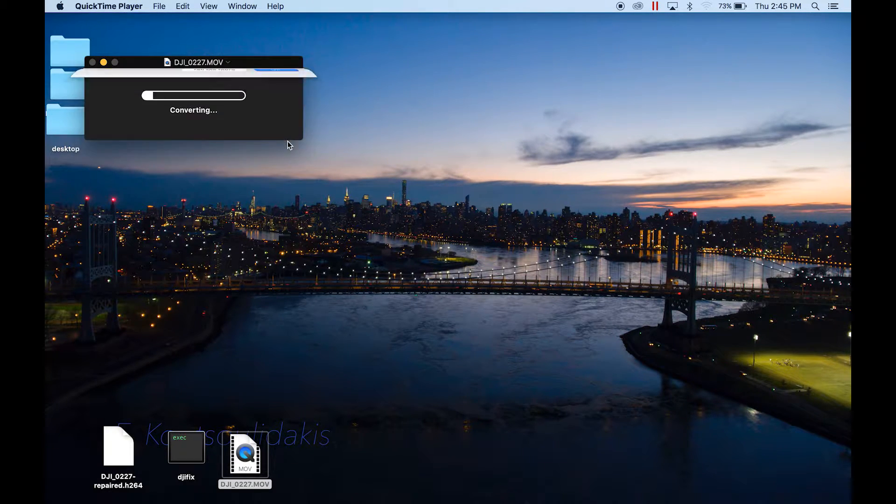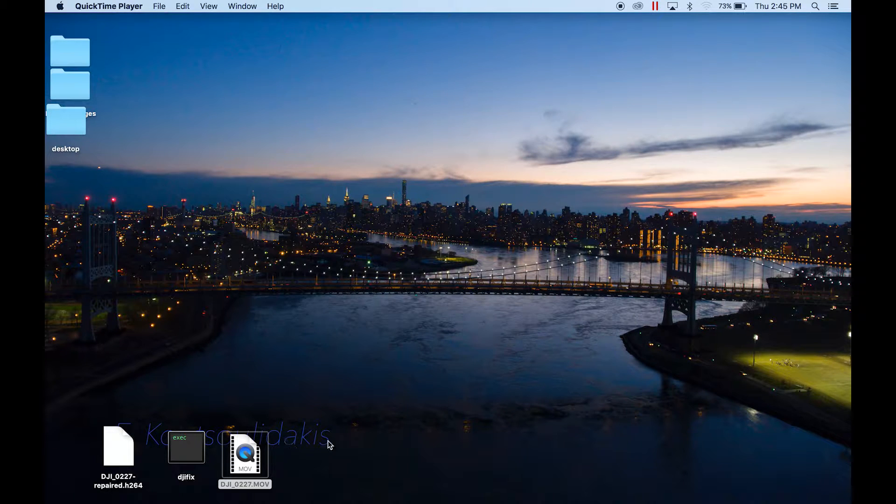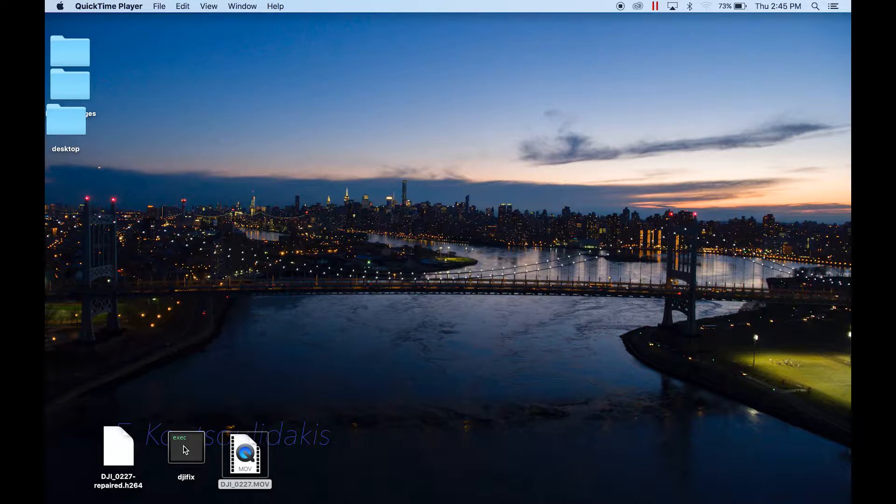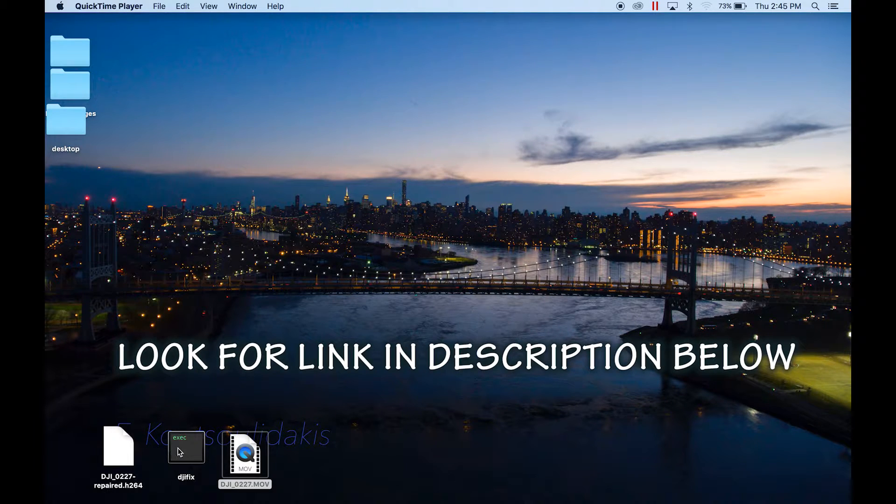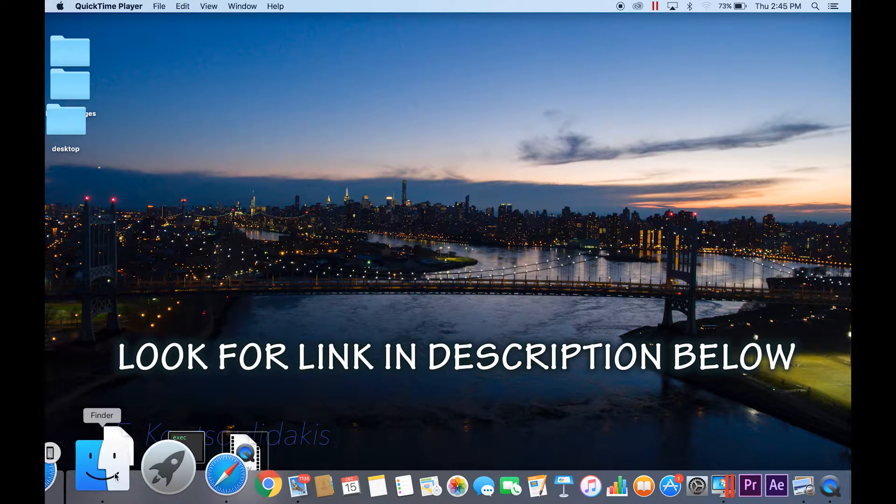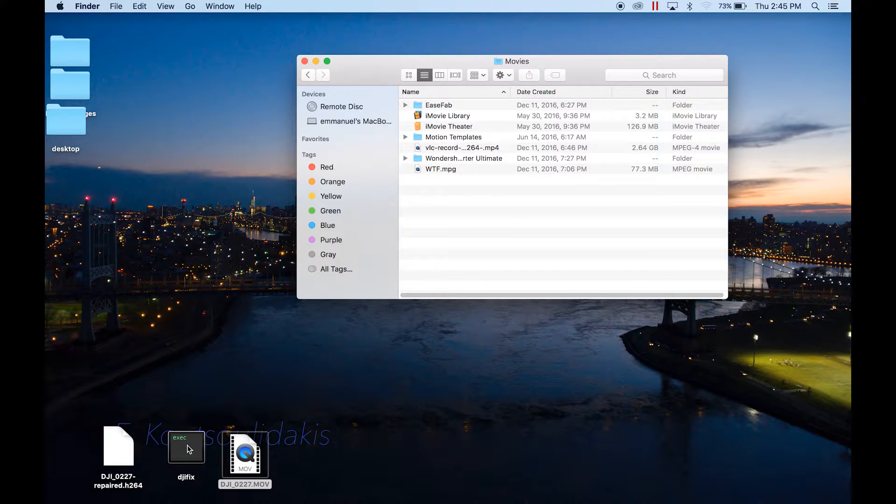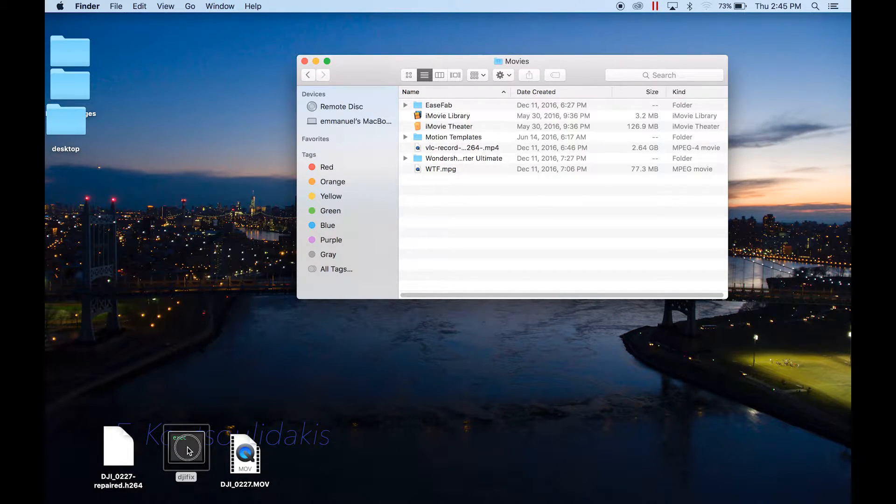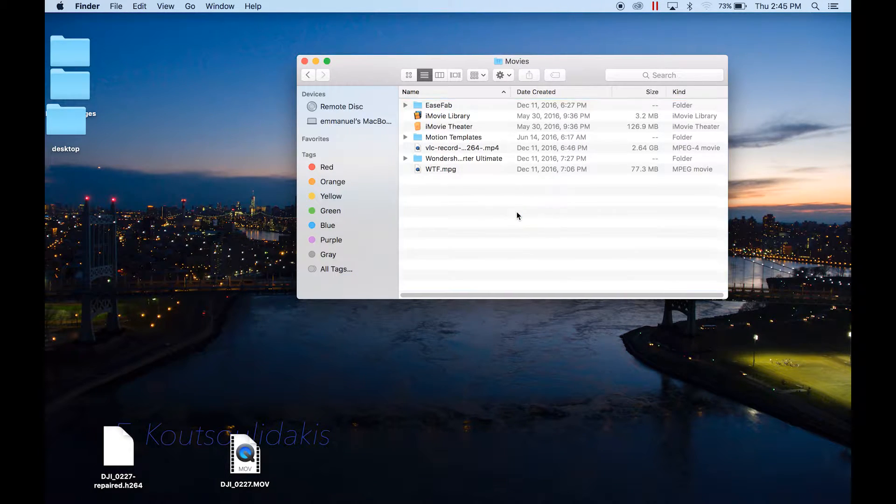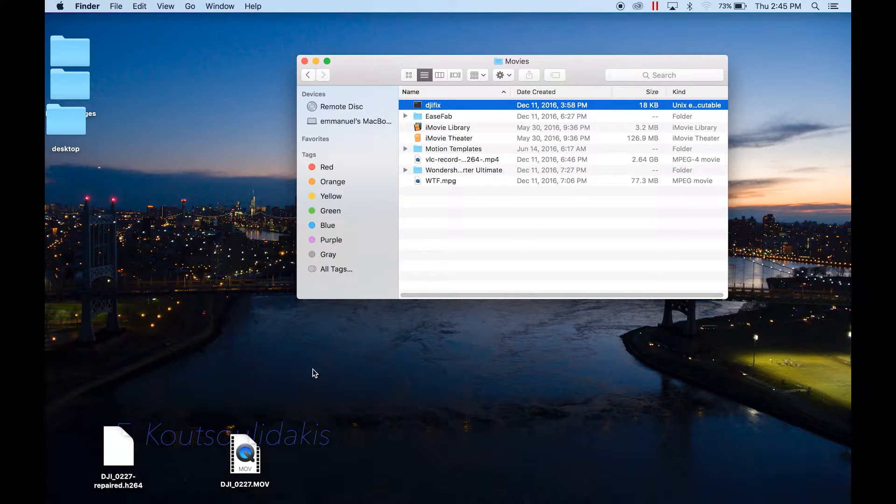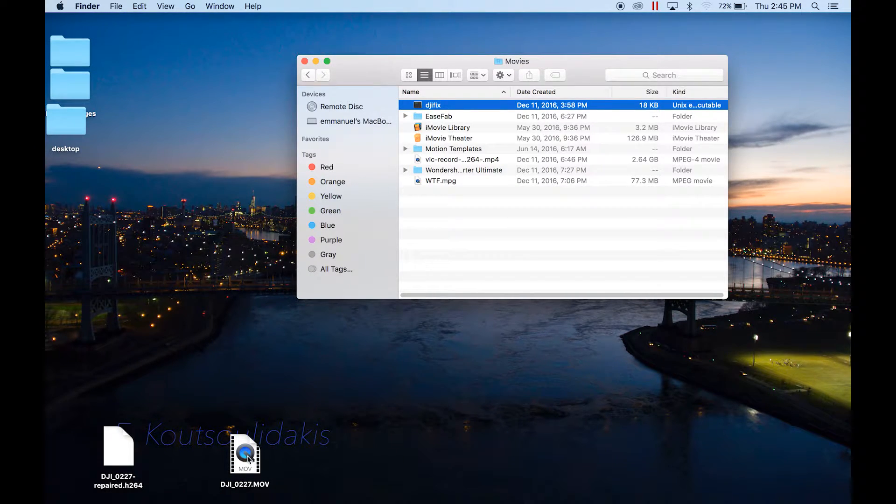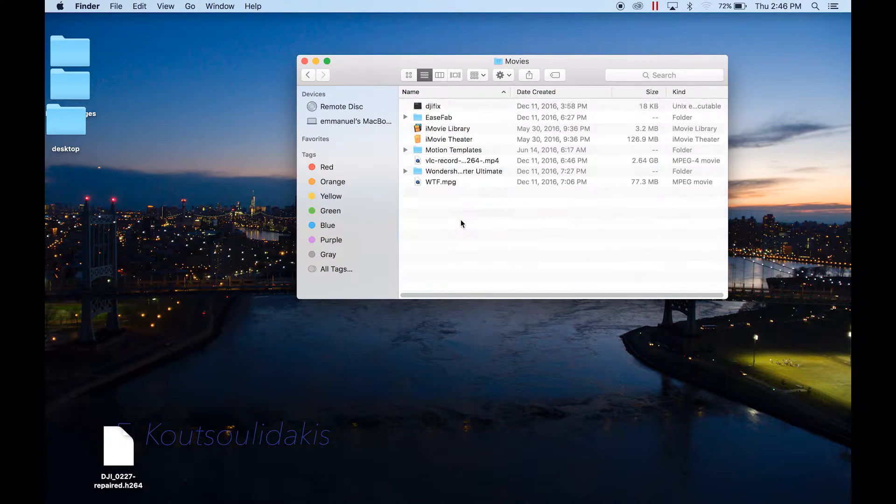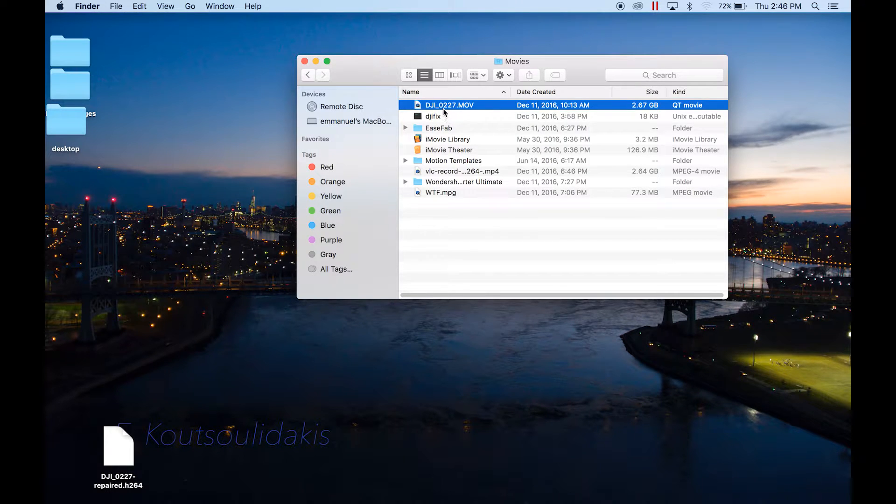The way to fix this is you download the DJI fix file that you see right here. Put the DJI fix file that you downloaded into your Movies folder, also move the file that you want to repair into your Movies folder, which is the DJI_0227 for me. Now they're both in there.